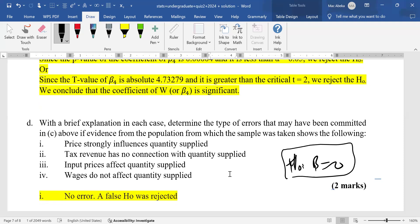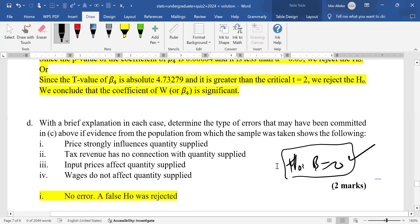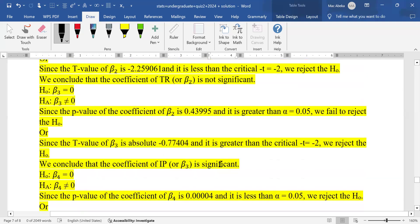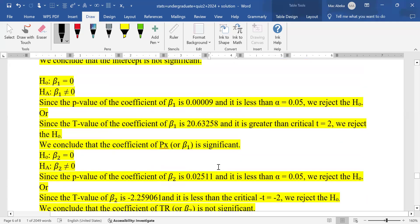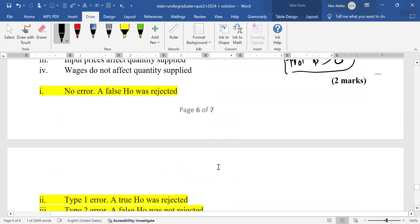The second case: tax revenue has no connection with quantity supplied. This aligns with the null hypothesis, making it true. However, based on the p-value, the null hypothesis was rejected for tax rate. Since we rejected a true null hypothesis, this constitutes a Type I error.